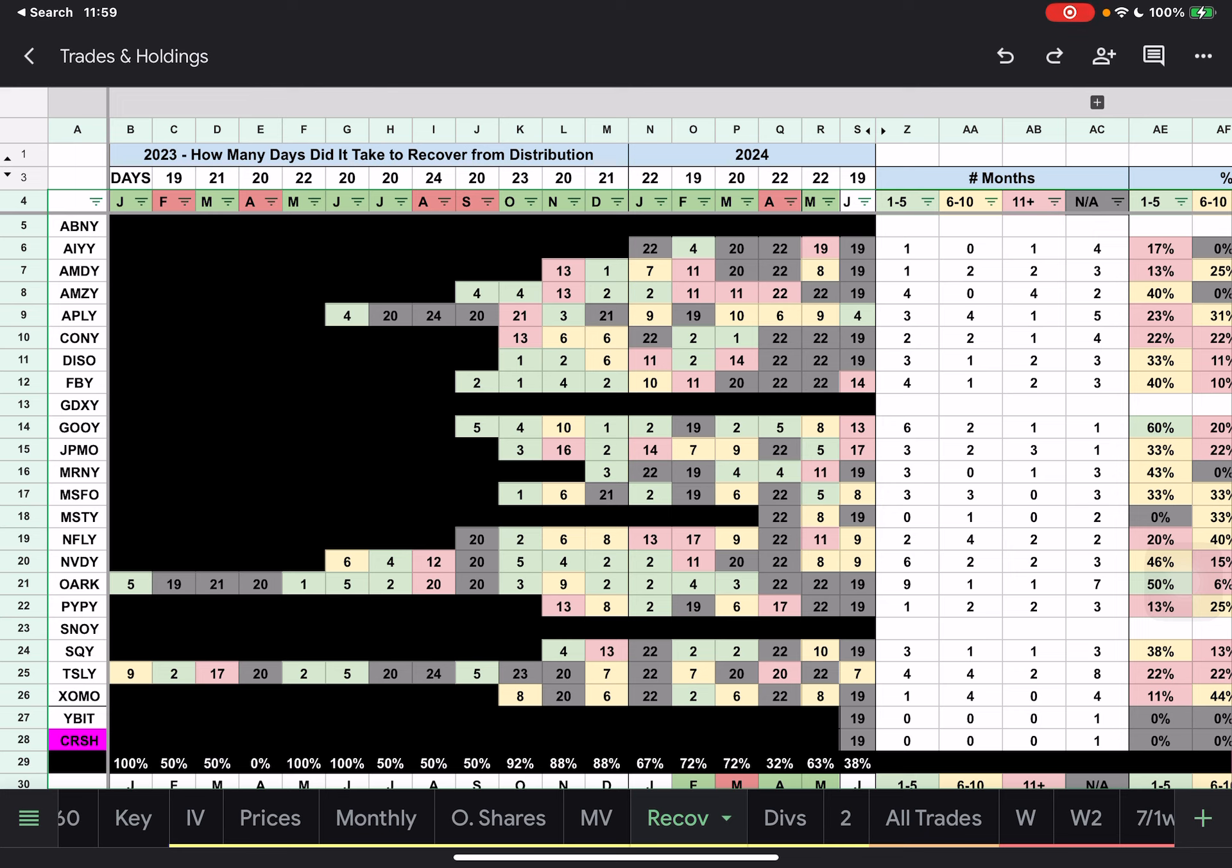If we're just looking at June, the only ones that recovered for the month of June: APLY recovered at four days, FEBY recovered at 14 days, GOOY 13, JPMO 17, MSFO 8, NVDY 9, and TSLY at 7. And then the rest of them did not recover.